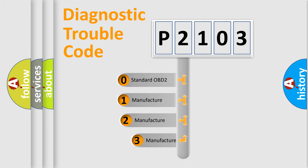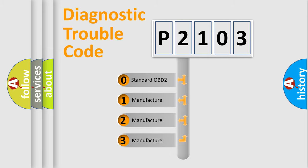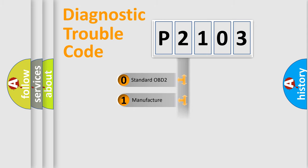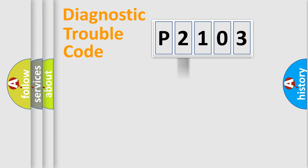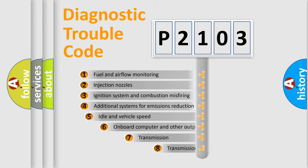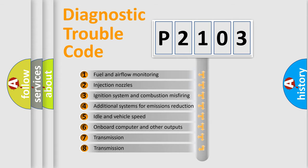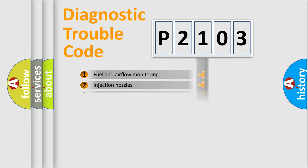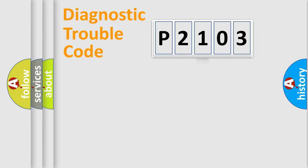If the second character is expressed as zero, it is a standardized error. In the case of numbers 1, 2, or 3, it is a car-specific error. The third character specifies a subset of errors. The distribution shown is valid only for the standardized DTC code.